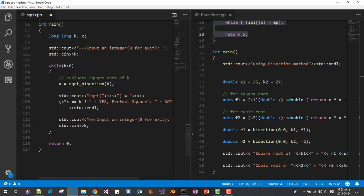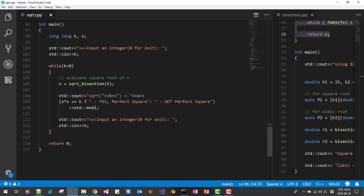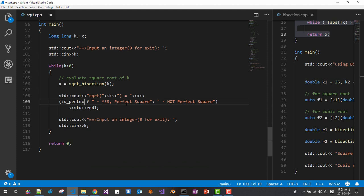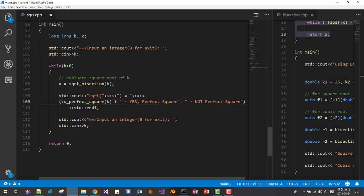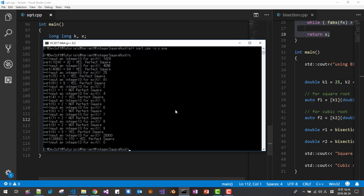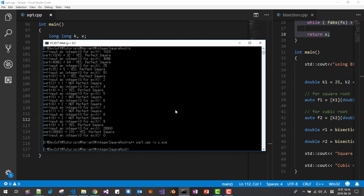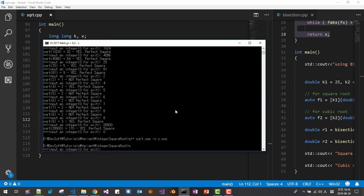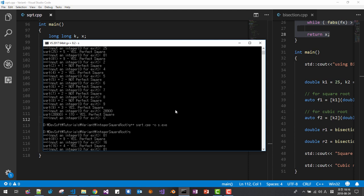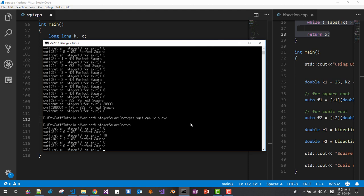Then in main, we can change the check to: is_perfect_square(k) — this is the same thing. Save it, then build one final time. Testing: square root of 81 — yes, 16 — yes, 81 — yes, it works perfectly.